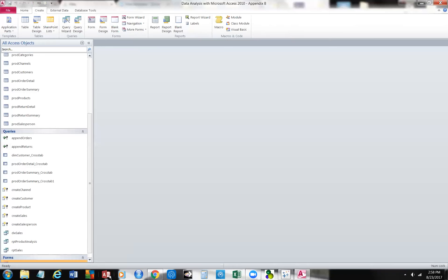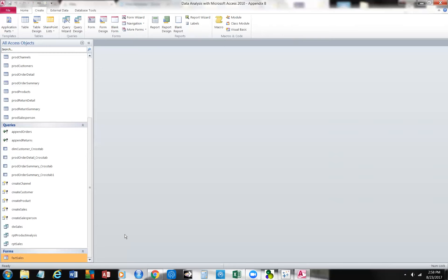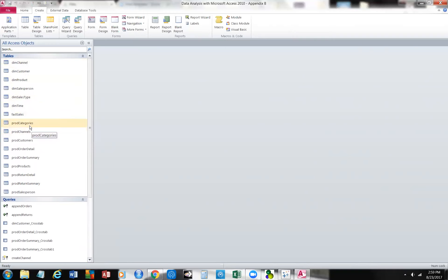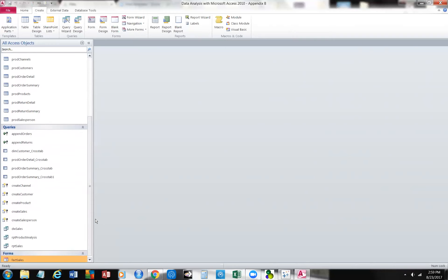We've created a form for our fact sales table. Now we come to a point where we say: I have the fact sales table, I have these production tables, I have these dimension tables — what do I do with it? Well, that's where we come to the query. A query is nothing more than a question. We call this a data warehouse for a very simple reason: we have two sets of tables — dimension tables and production tables — plus a fact sales table. This is just like a warehouse.